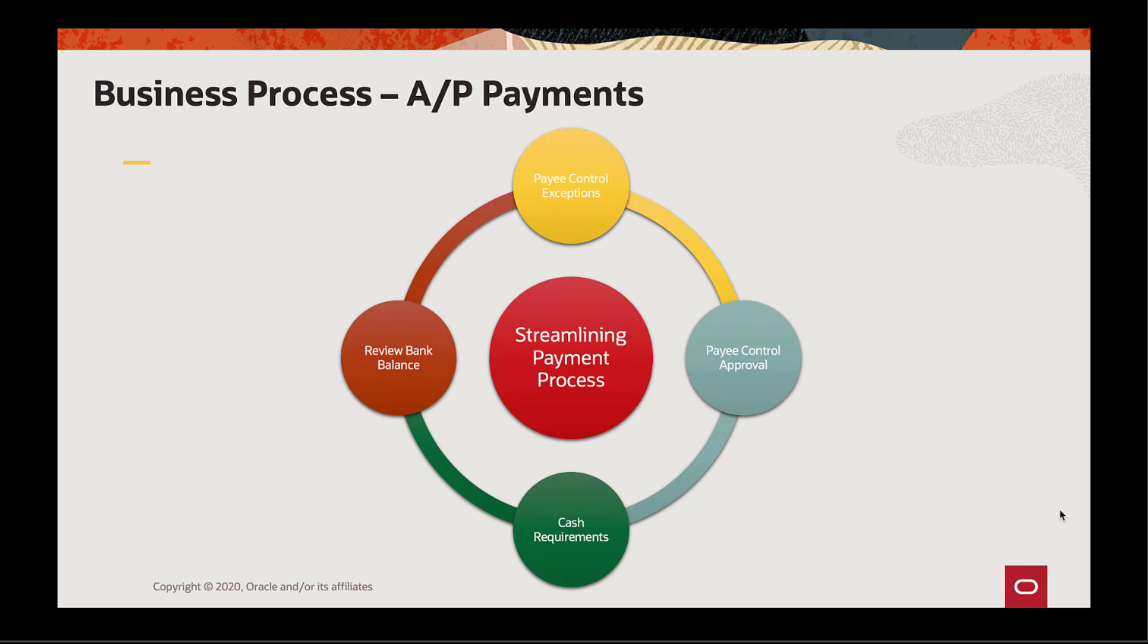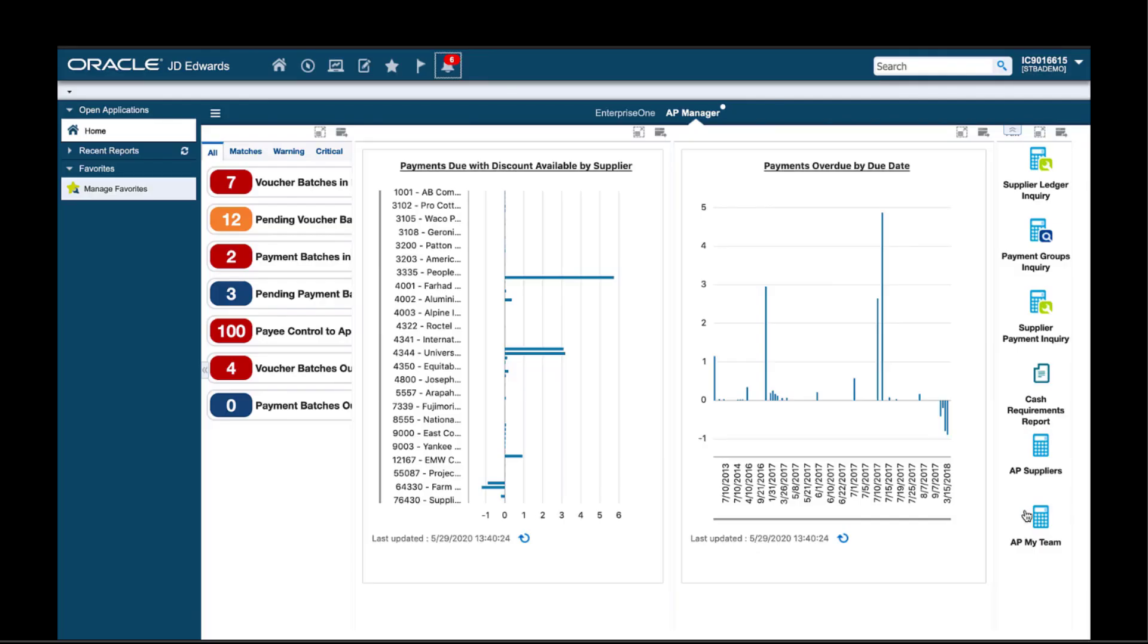Let's see how through some examples of notifications that could be used in the payment cycle. I have signed on to EnterpriseOne as the AP manager, and we can see from the bell icon notification list that I have received various notifications that need my attention.